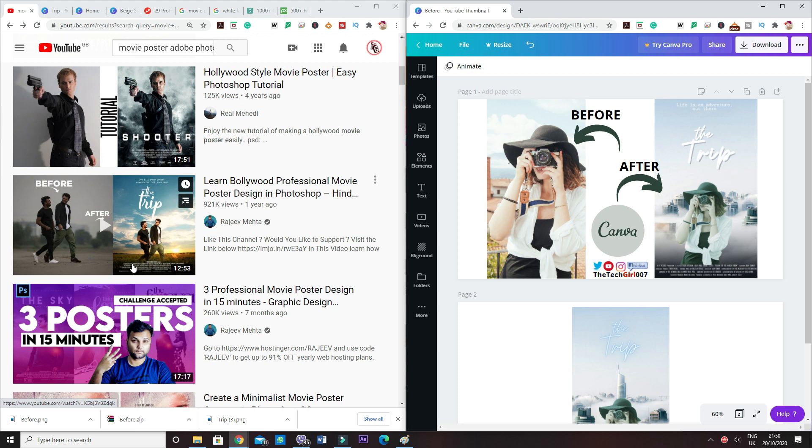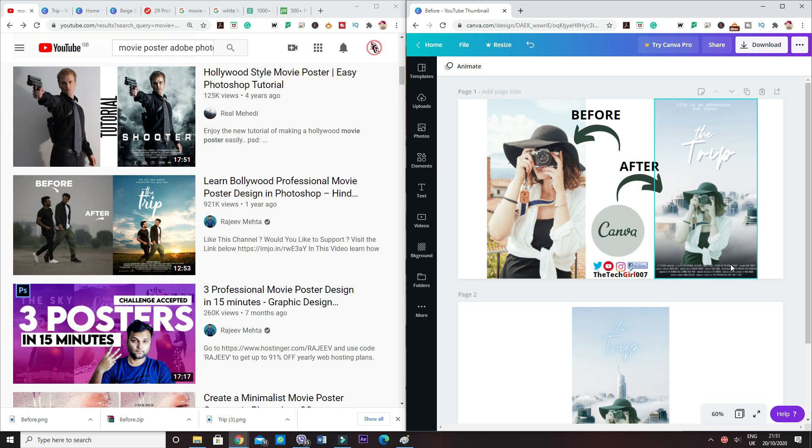As you can see, I've got at the top some kind of quote. He's got a quote there. I've got the trip as well. My picture is obviously different to his. And then at the bottom you can see he's got the credit that's given to the movie, and I've got that as well.